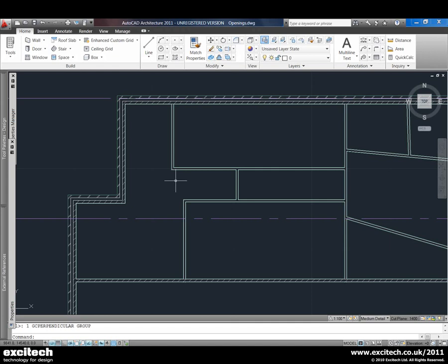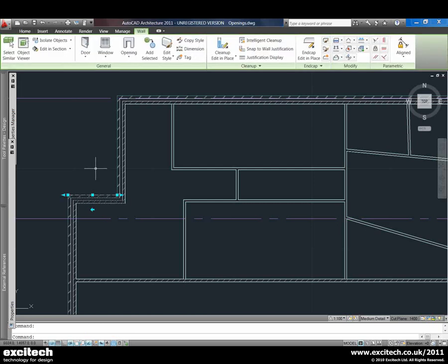New in AutoCAD Architecture 2011 is the functionality to assign constraints and parameters onto AEC objects. This can come in very useful when trying to create layouts, as it allows us to link objects together so we can manipulate them in one rather than doing lots of individual manipulations.